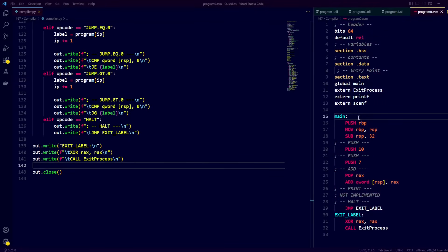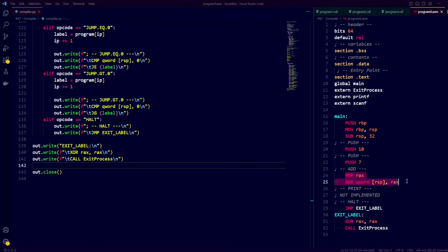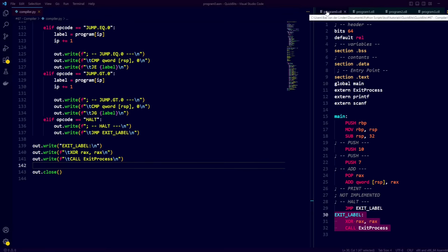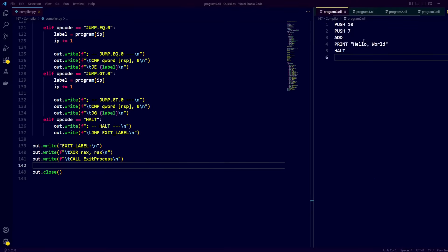As you can see, we produce an equivalent assembly file containing a main function, which pushes 10 to the stack, then pushes 7 to the stack, then adds 10 and 7 together, placing the result at the end of the stack. And finally we see it correctly translating the halt operation, jumping to the exit label, and properly exiting our program by calling the ExitProcess function.